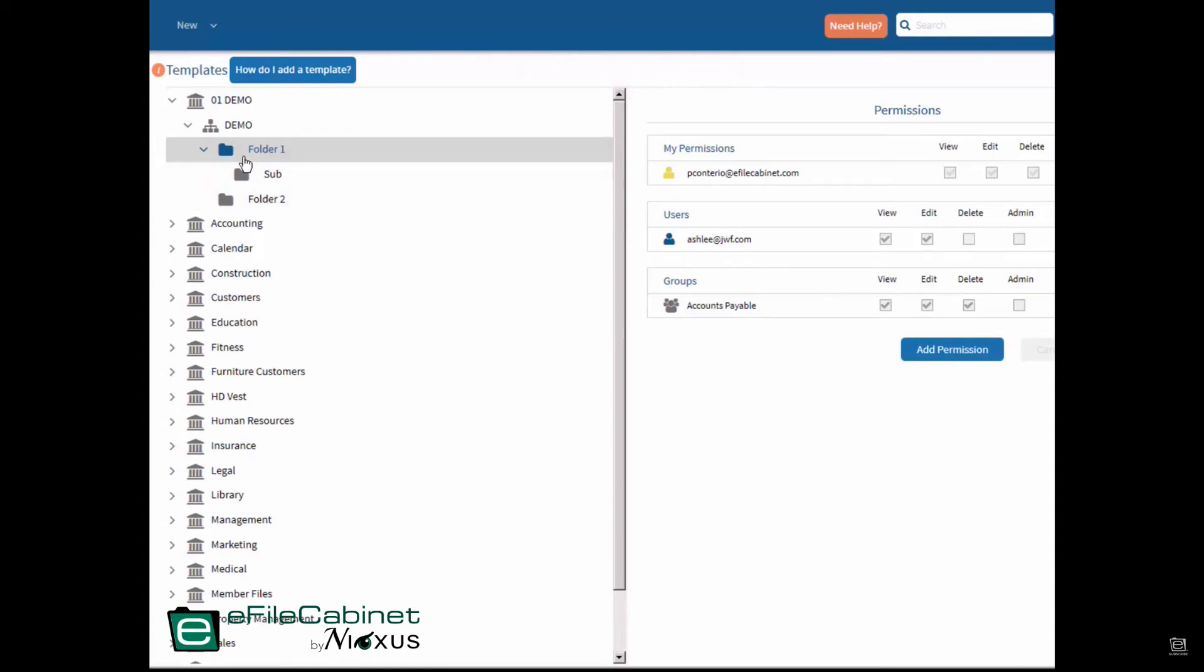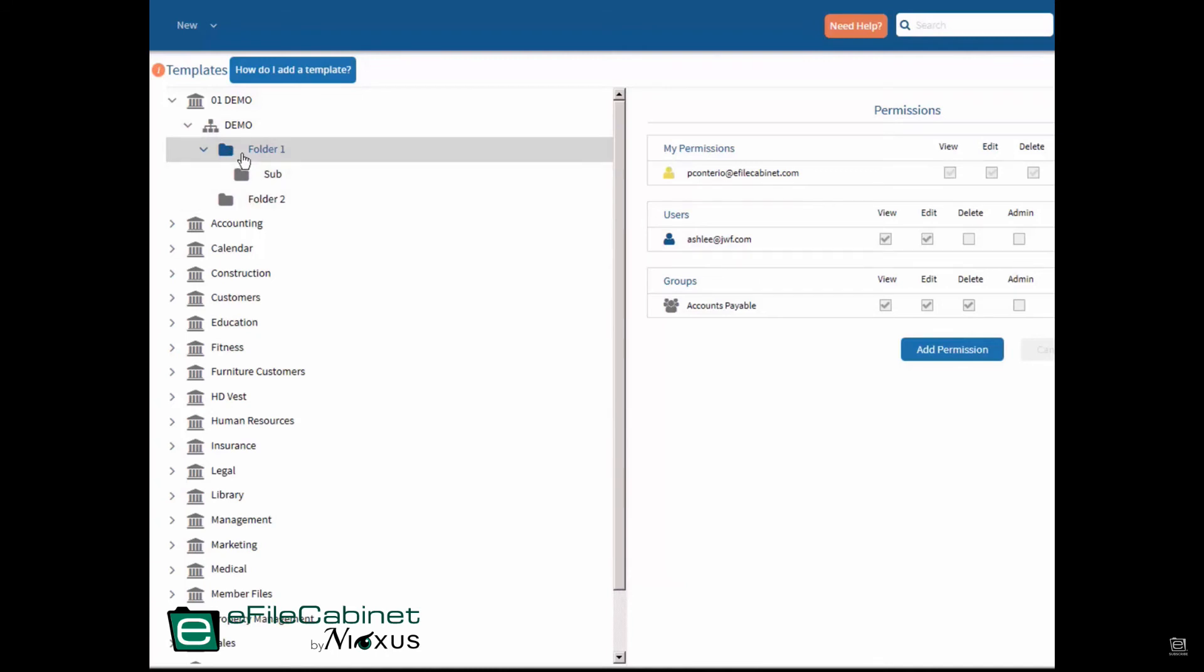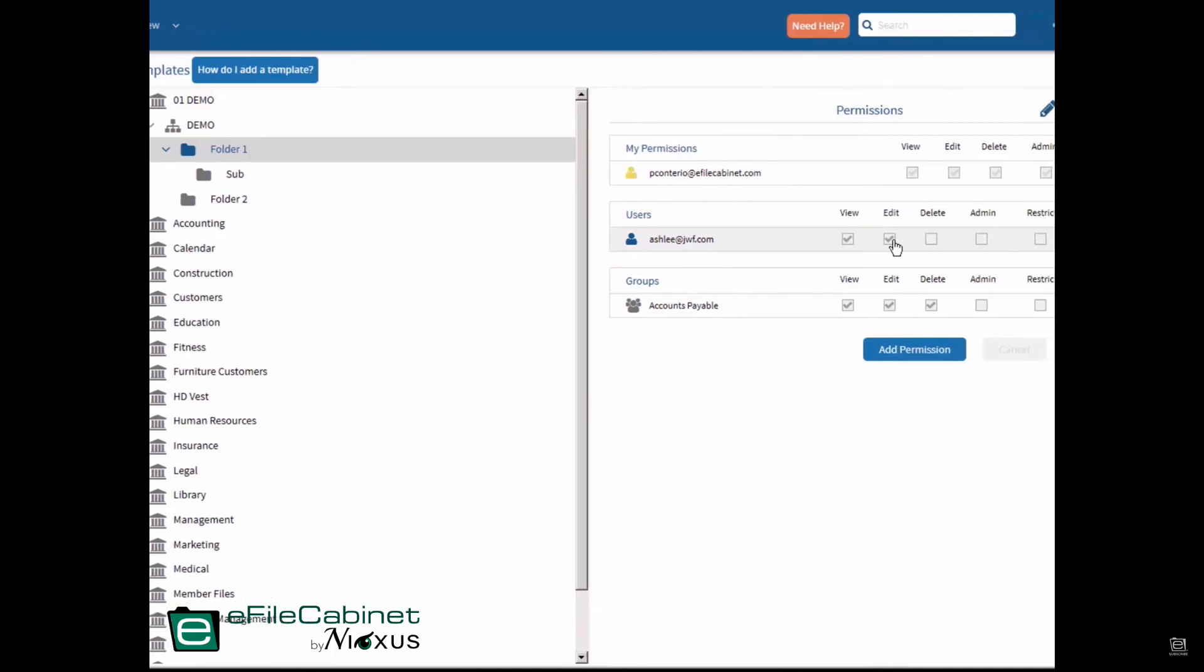Again, at this level, if someone in the cabinet is given, let's say Ashley has been given permissions in a particular drawer for view only, and it has the same folders when I apply them as a template in this particular folder, not this one, but this folder, she will have view and edit permissions.